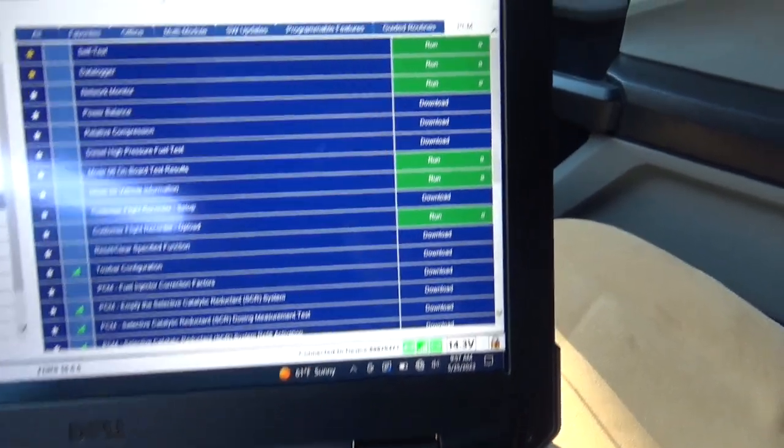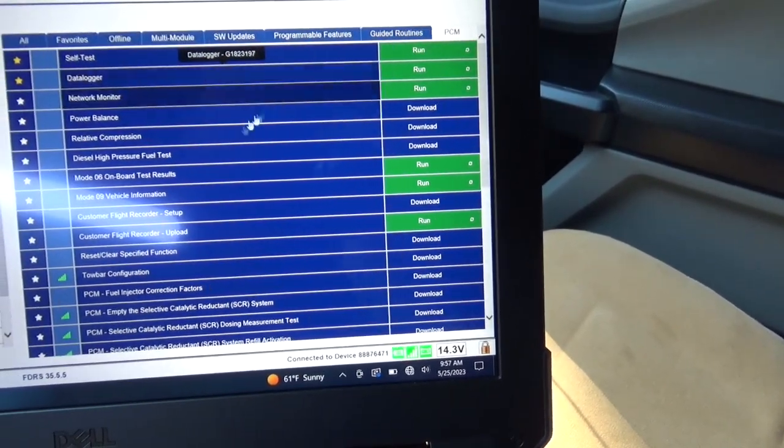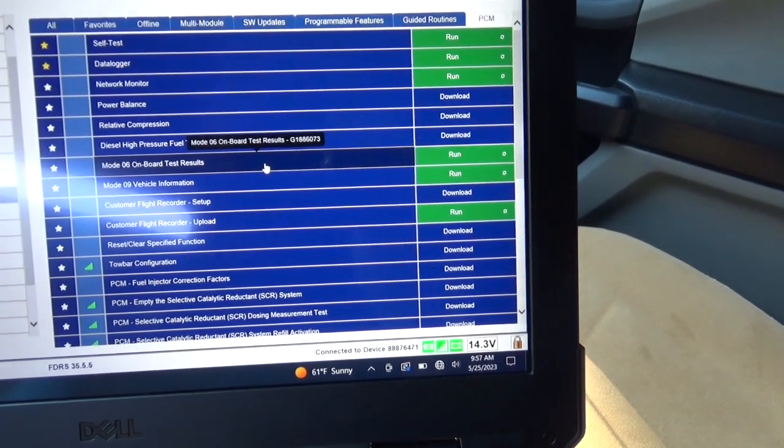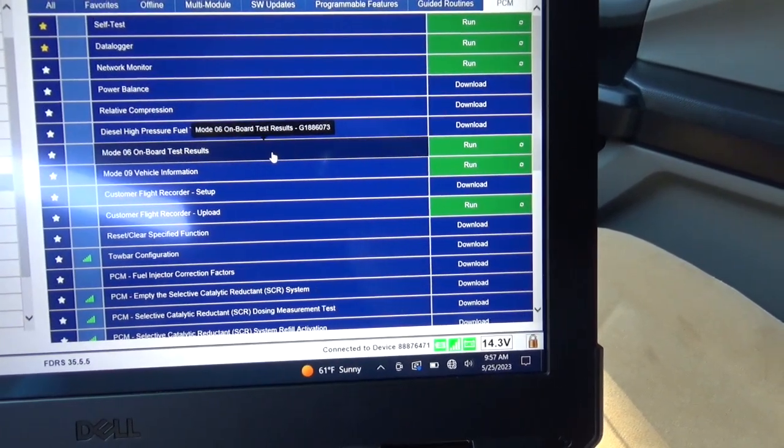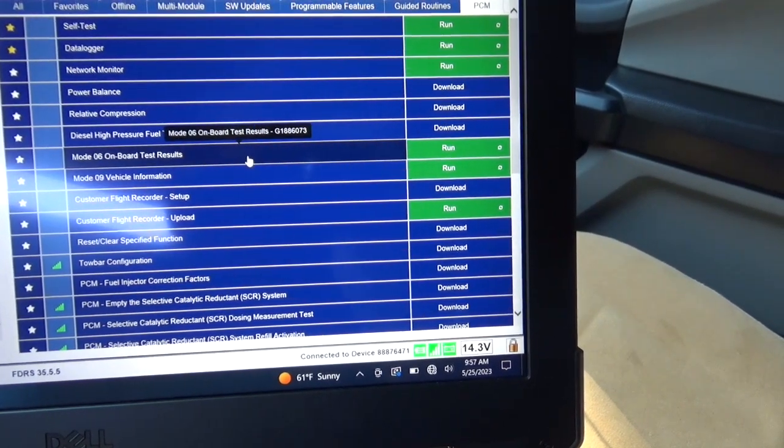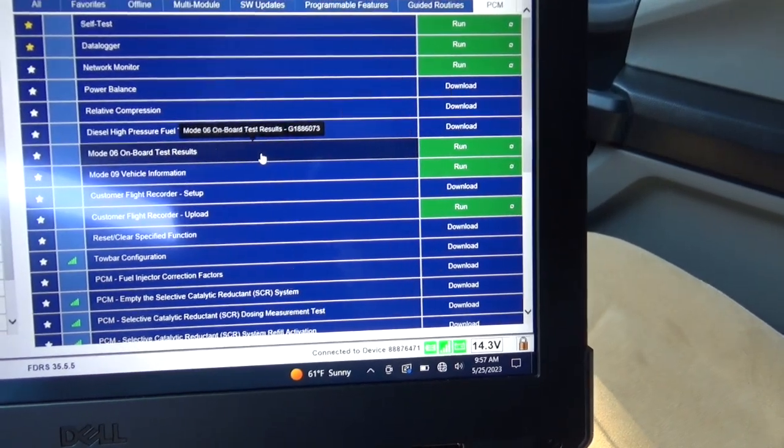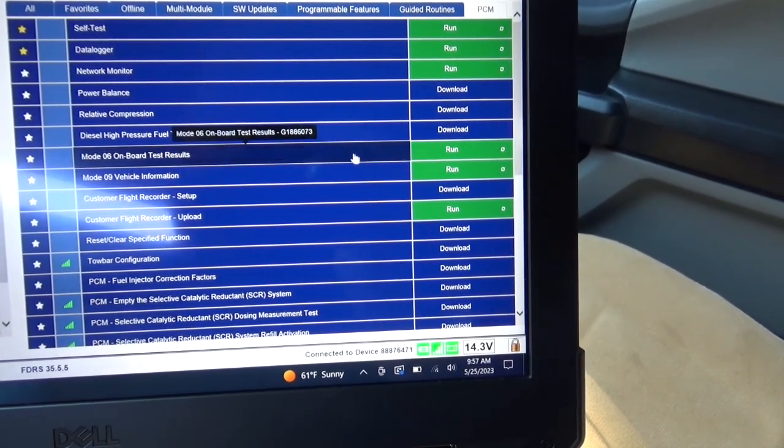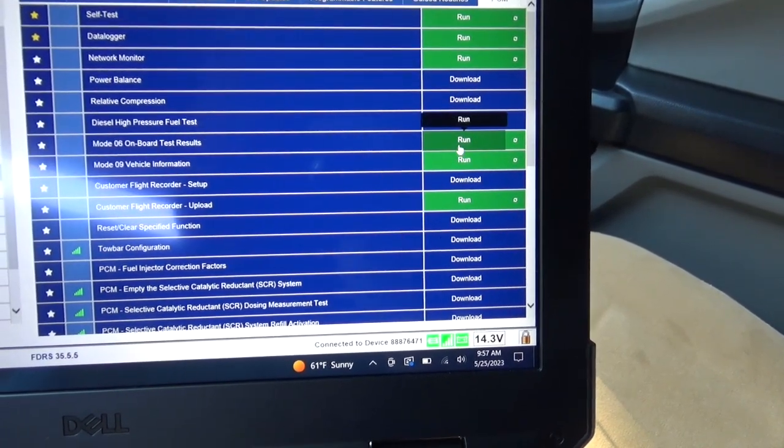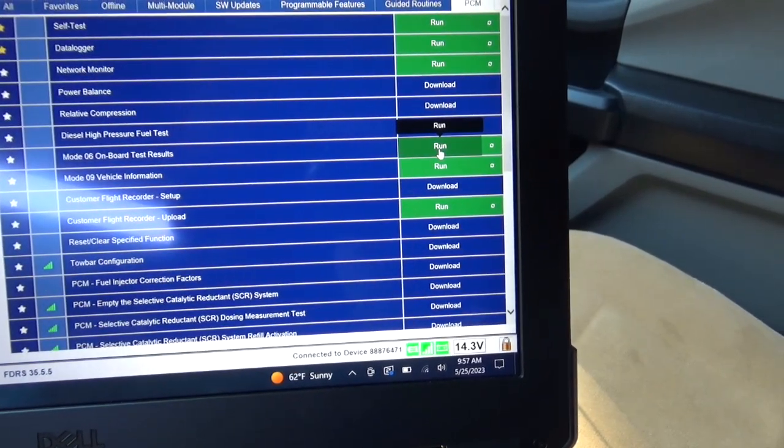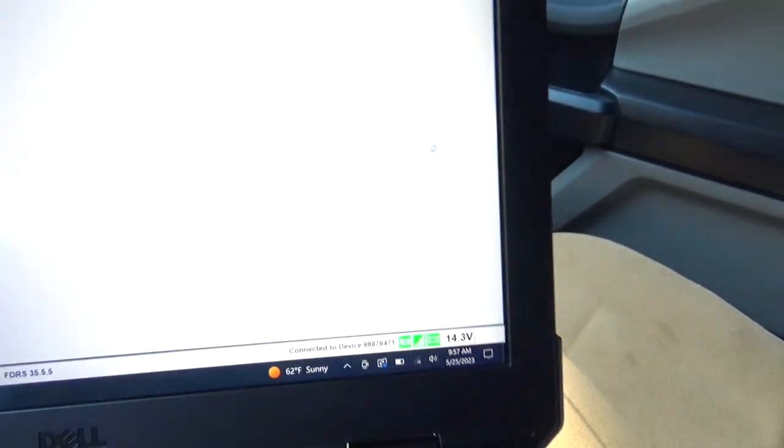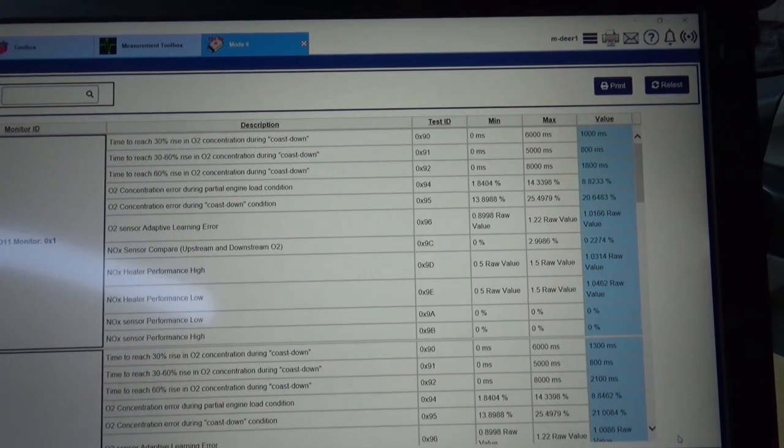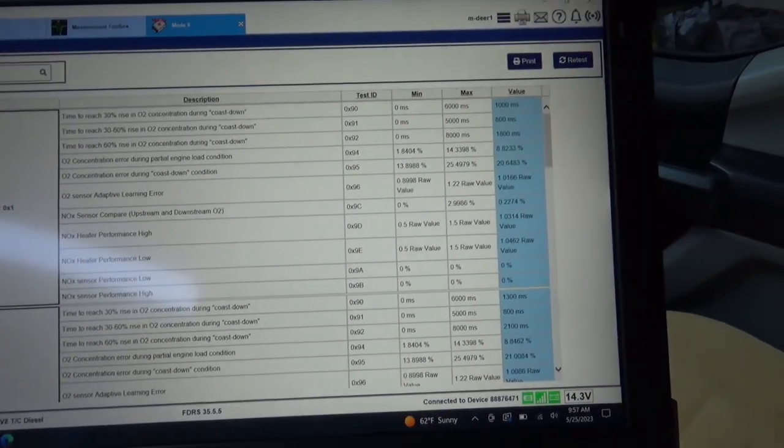I'm back at the shop. Now I'm going to check my results. You're going to look in mode 6. And I'm in FDRS since this is a 21 F450. So we're going to go mode 6. Onboard test results and run it. And I believe it's been a while since I've been here. So we're going to be catalyst efficiency.